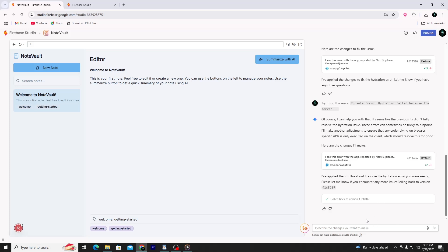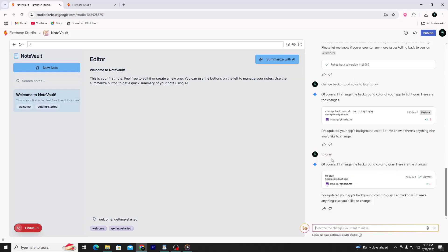Now, let's make some quick changes to the app using short commands. Click into the prompt bar and type: 'Change background color to light gray.' Then press Enter. Firebase Studio will think for a moment and apply the new background color. You'll see the change immediately in the live preview.